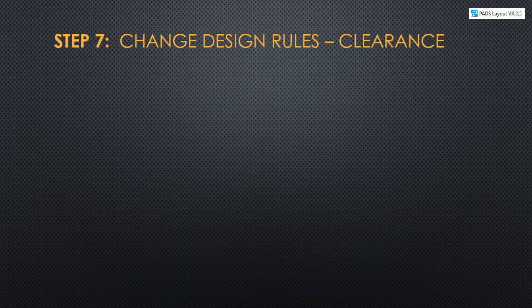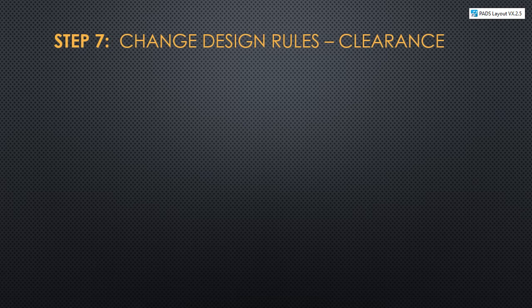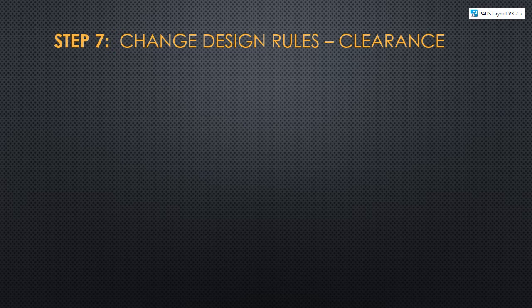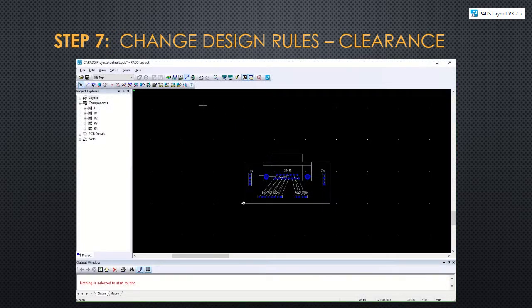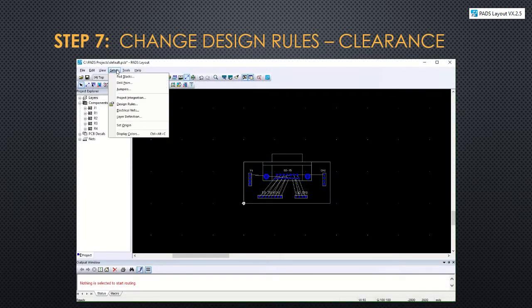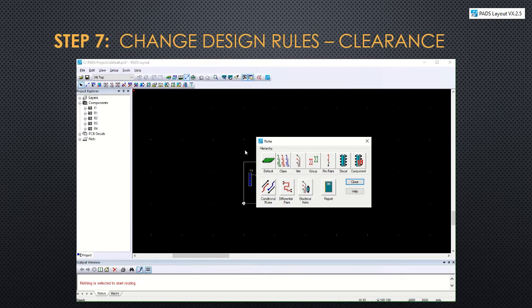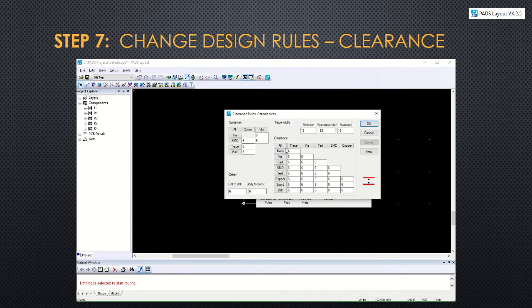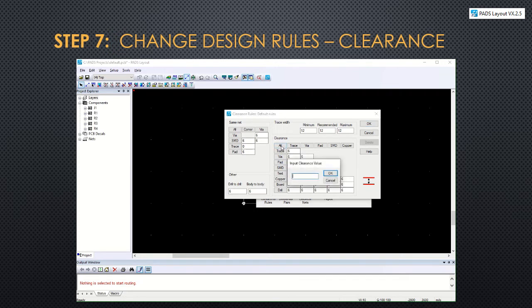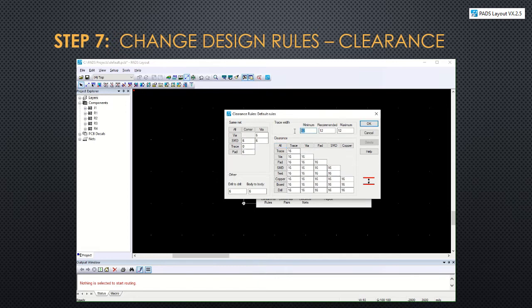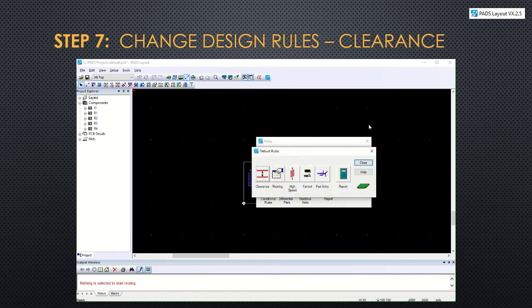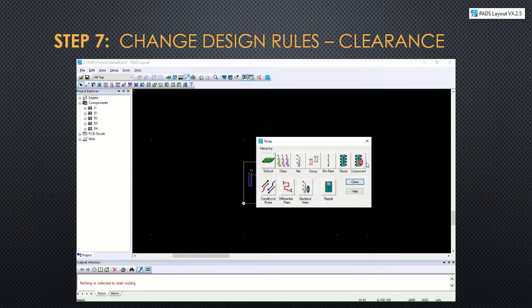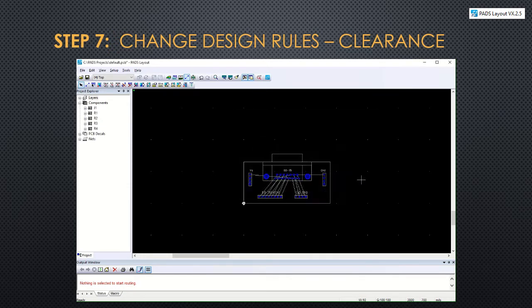Step 7 is to change the design rules to have better clearance between objects on your board, including the traces and the pads. So you'll open up design rules and click default, then clearance. And it pops open this matrix. You can change all of them at once, and you want to make sure to change the minimum and the recommended trace width. Then click close and close to accept.